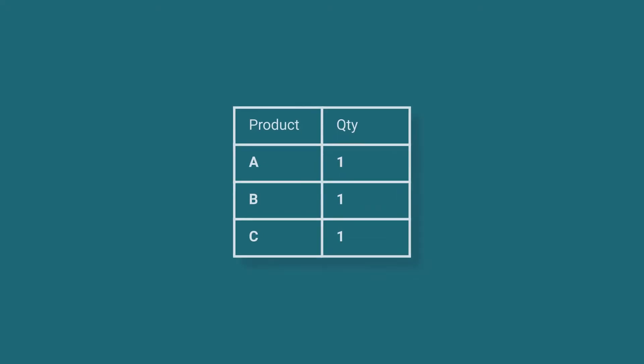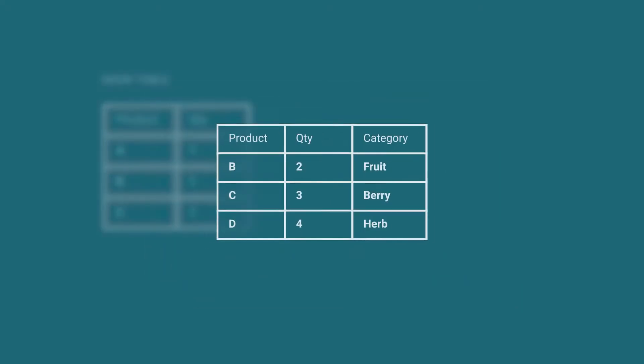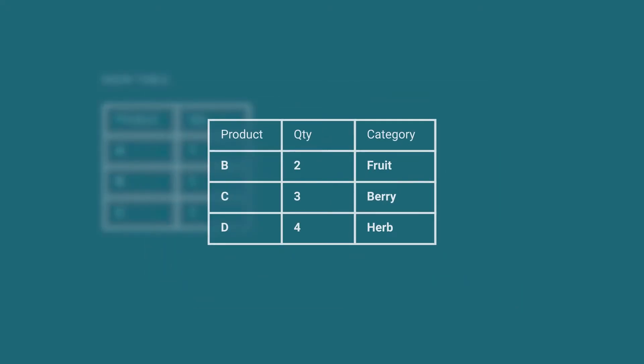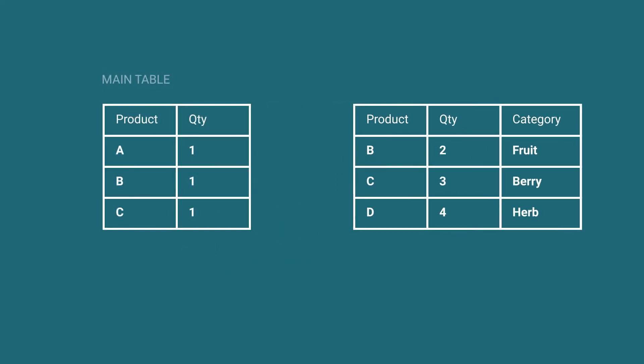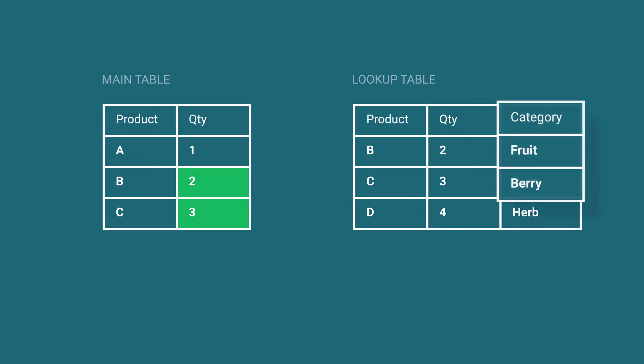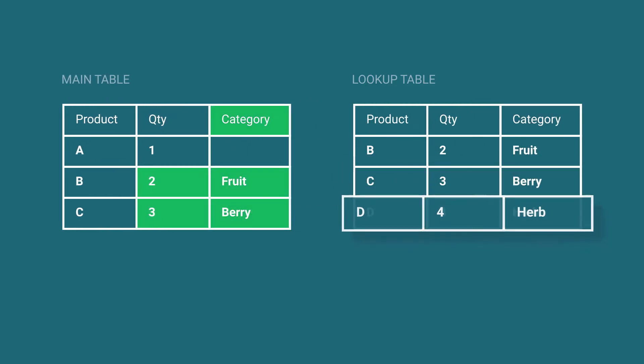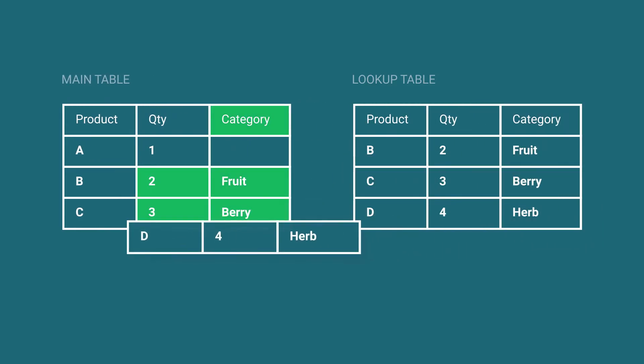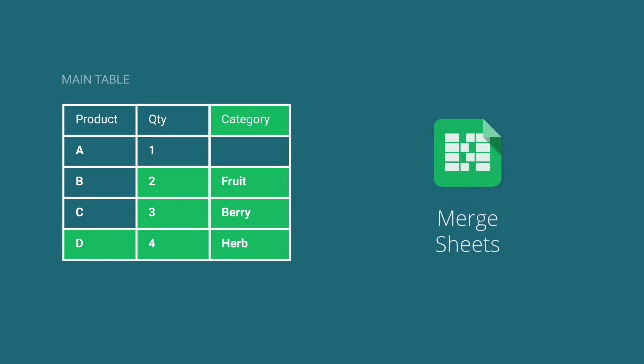Whenever you need to join records from two different sheets and keep data integrity, this will be an indispensable tool for you. It will find matches, replace old records, add new columns, and append new rows while giving you control over every step.